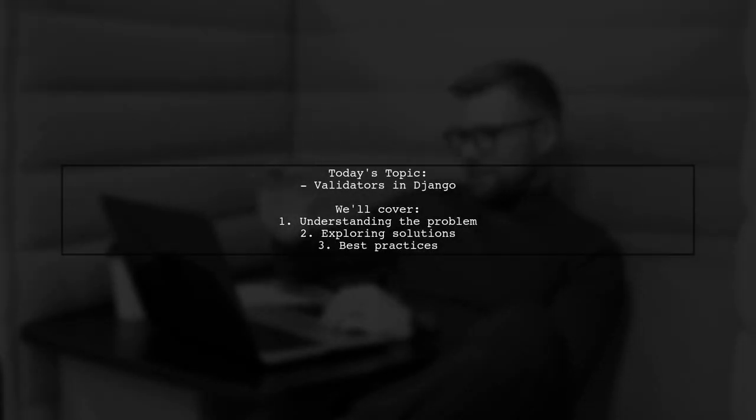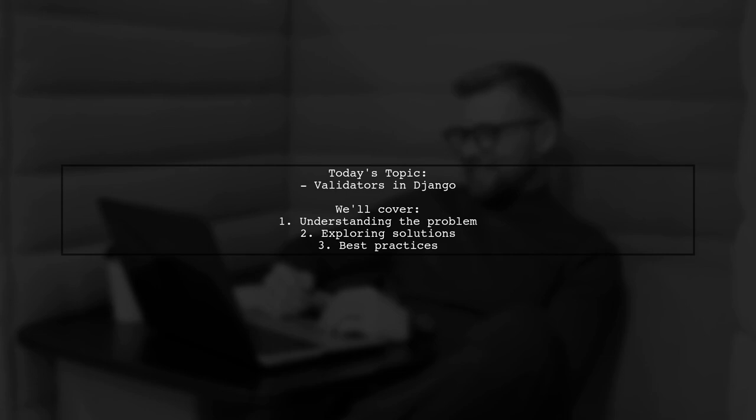Welcome to our Tech Explainer video. Today, we're tackling a common issue that many Django developers encounter.